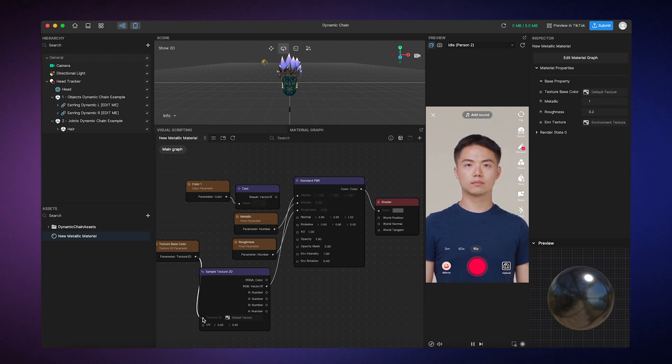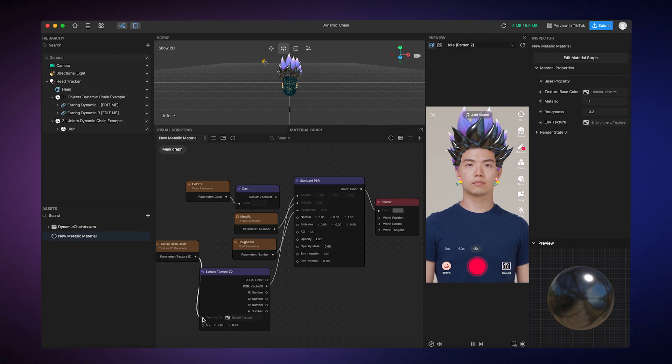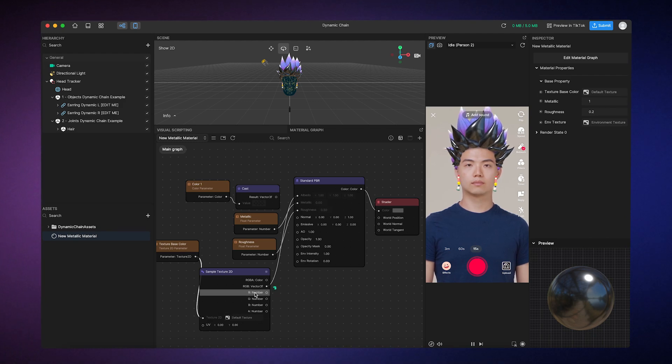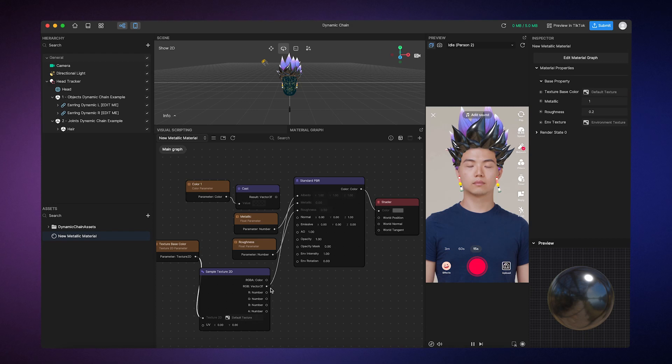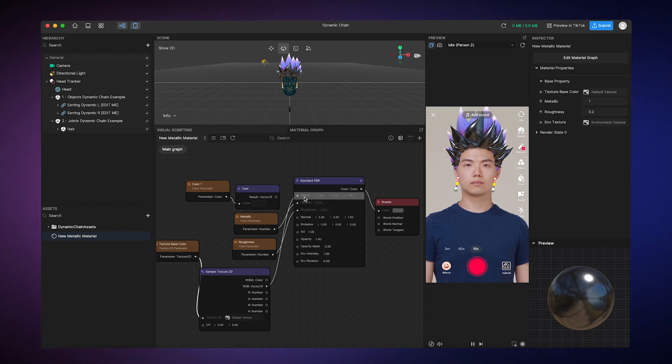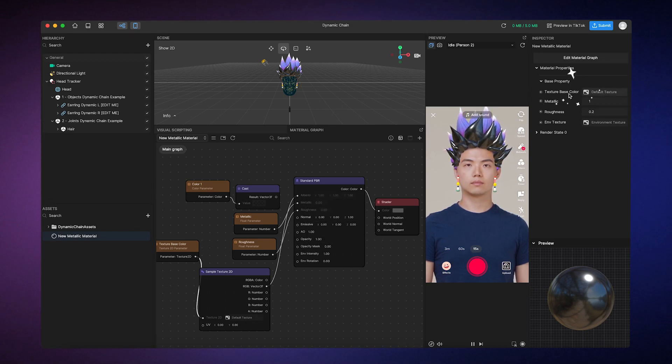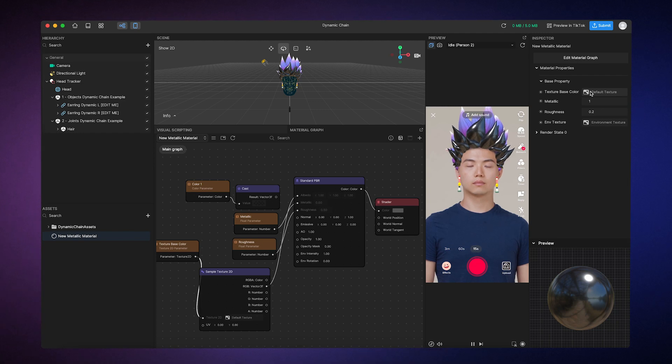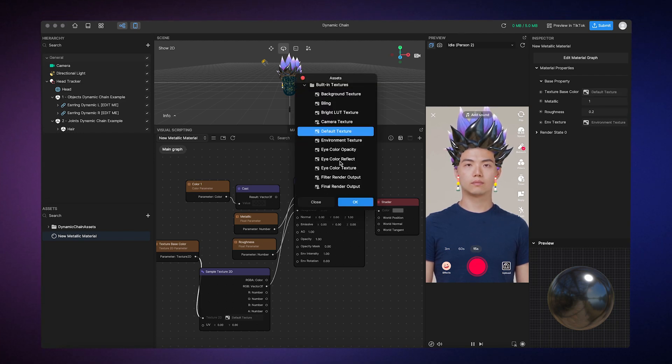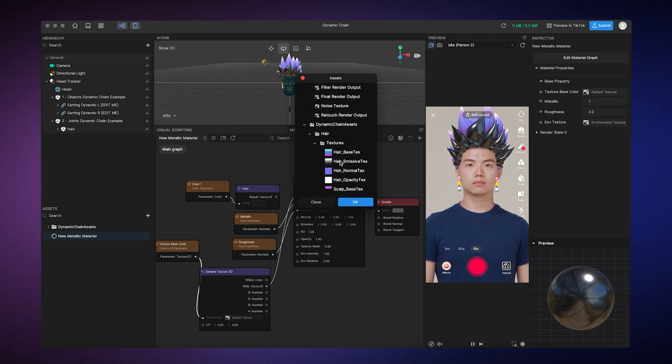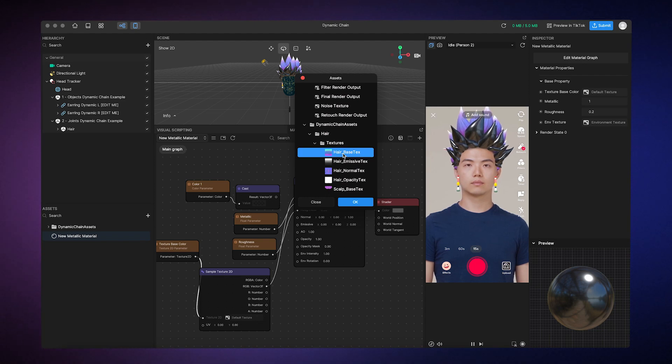Next, you can just connect the sample textures RGB vector output to the Albedo input. Now you have a texture-based property that allows you to use a texture as your base color. I'll just use one of the template's pre-made textures here. And that's all you need to do!